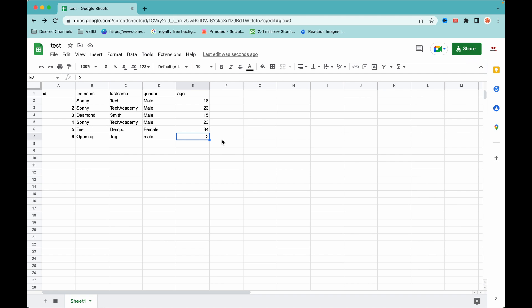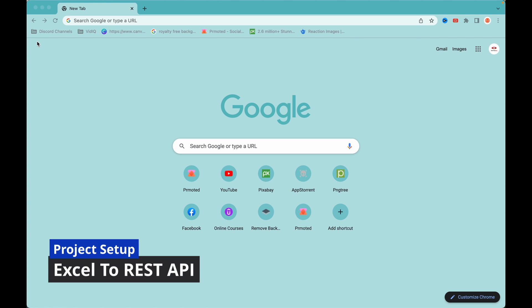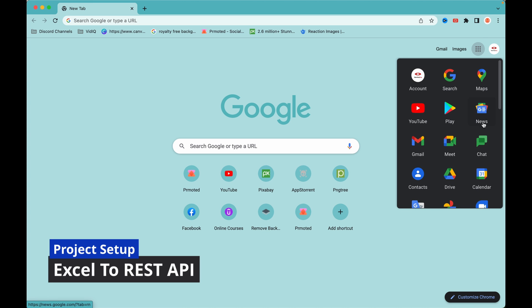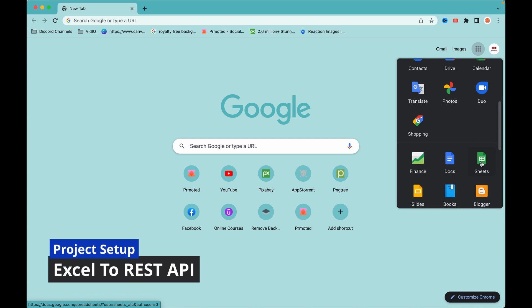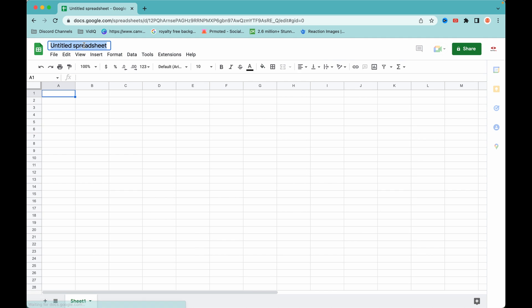All you need for this tutorial is a Google account and an API client. In this video I'll be using Postman to test the API we'll be creating. Without wasting time, let's get into the video. I'm going to create an Excel file using Google Sheets, so I'll head over to Google Sheets and create a new file called 'API-demo'.